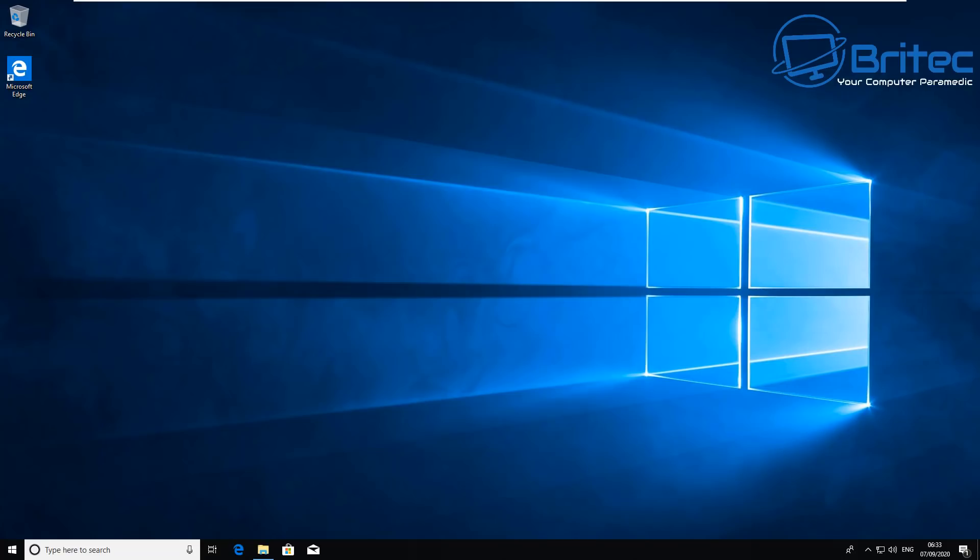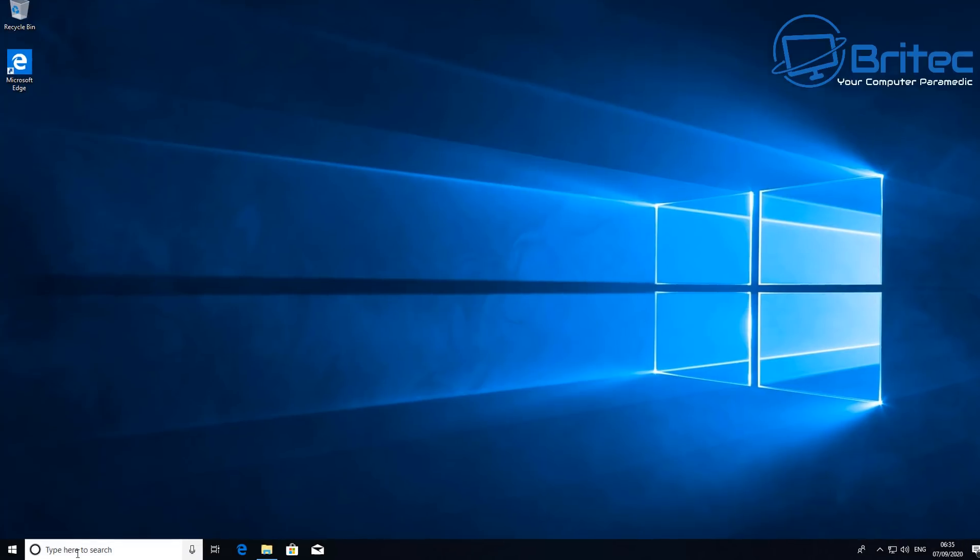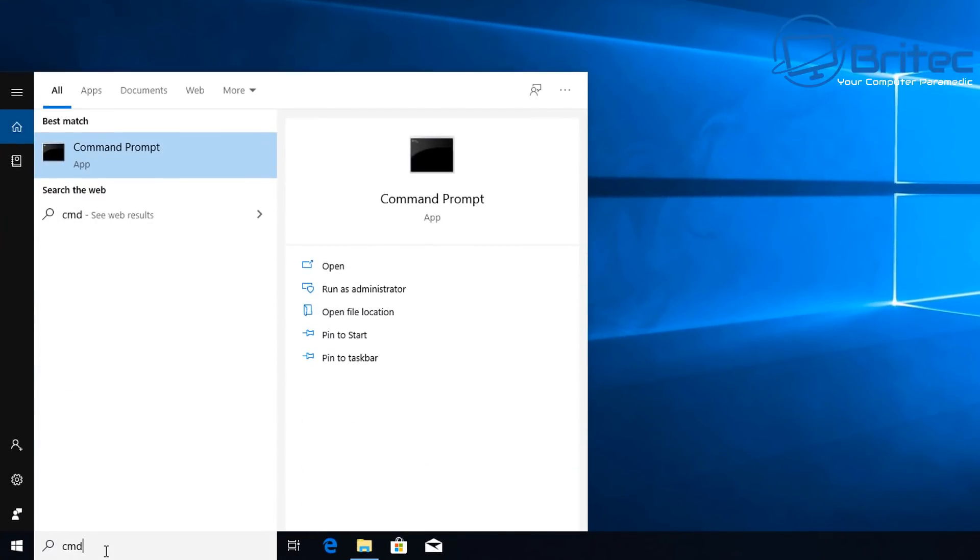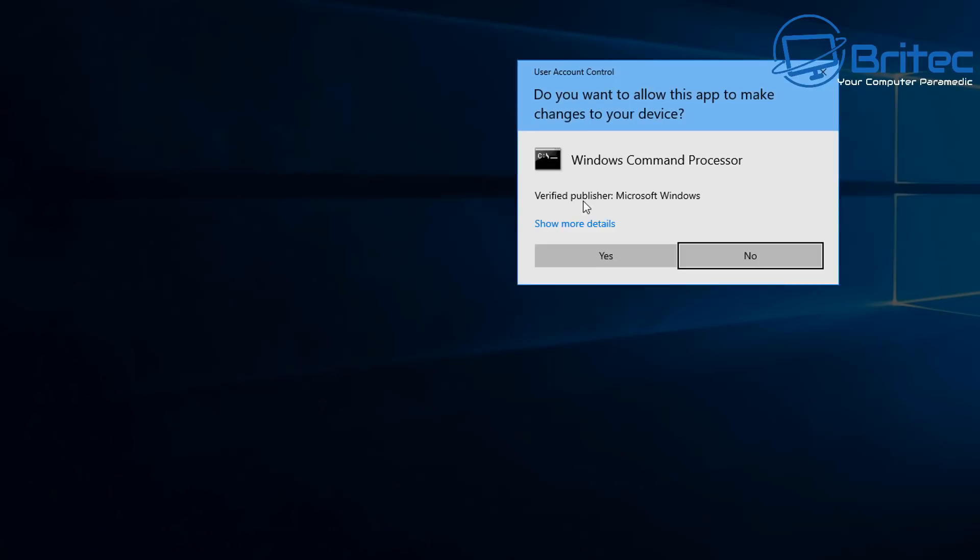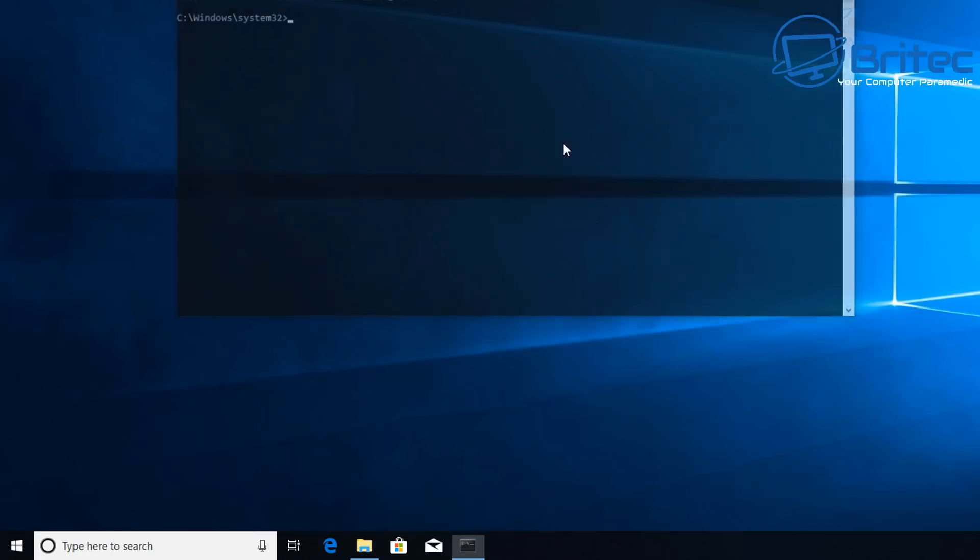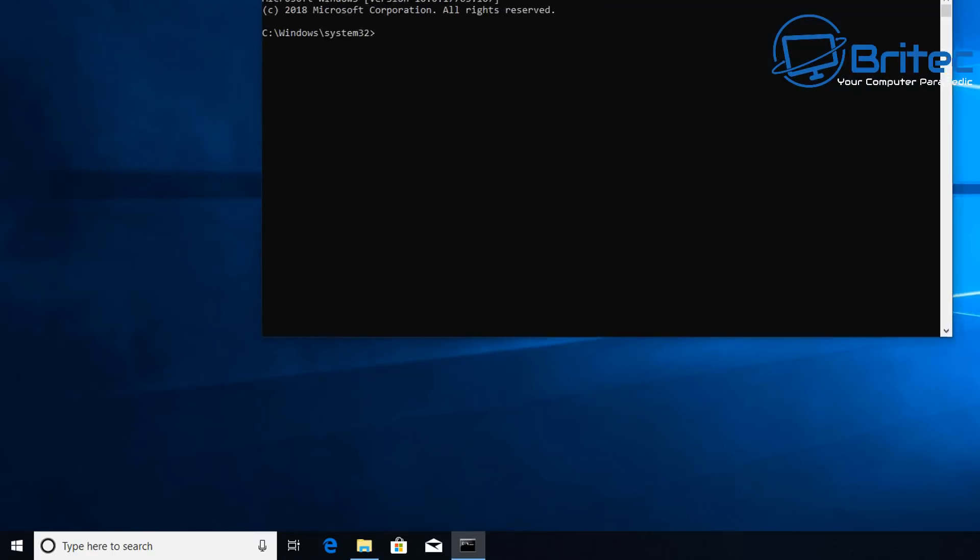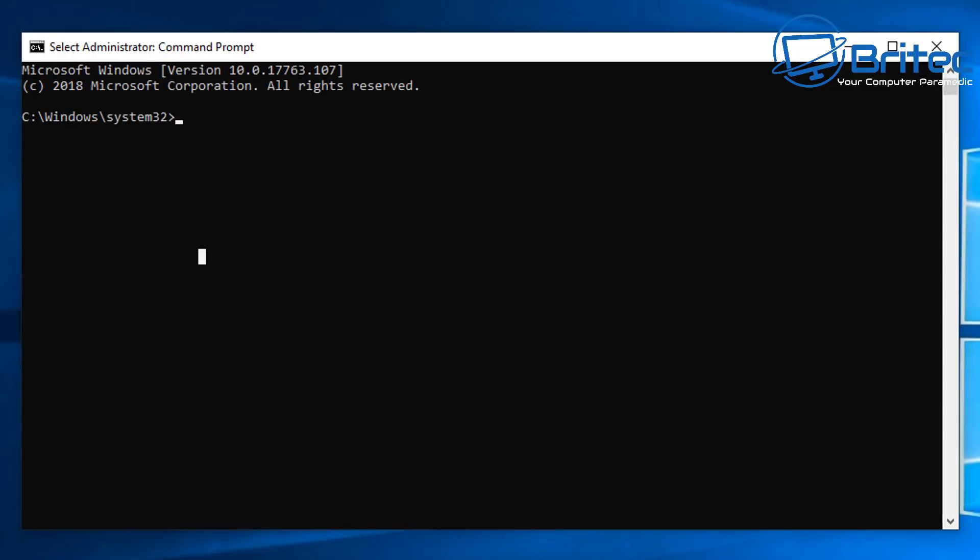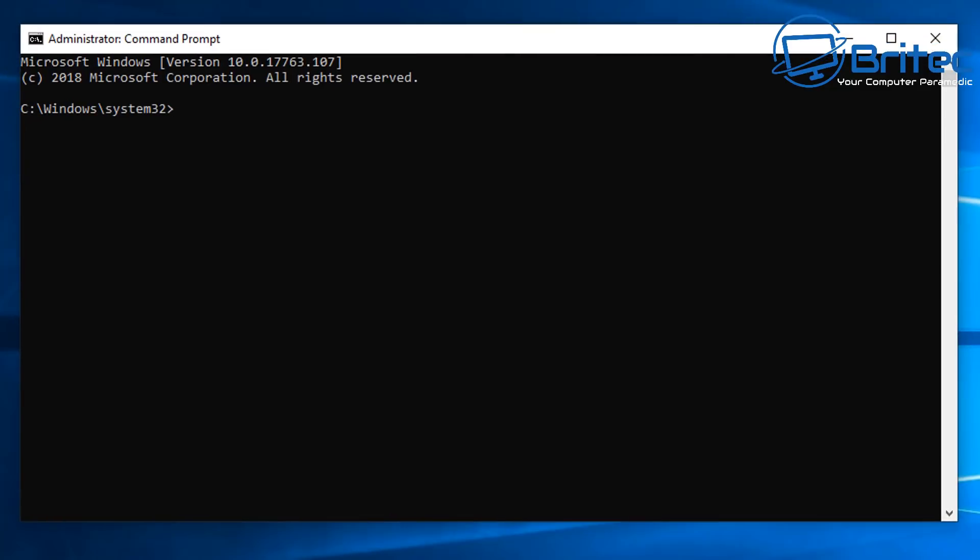What's up guys, got another video here for you on how to check Windows 10 version and build. This is quite useful to know what version of Windows 10 you're running and also what build it is. Go down to the search, type cmd, and then run this as administrator.